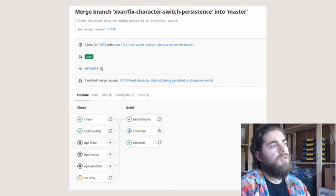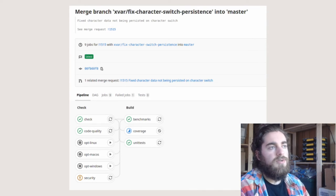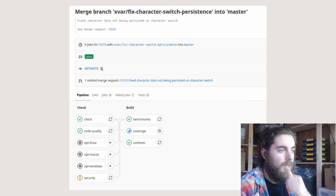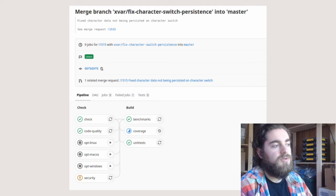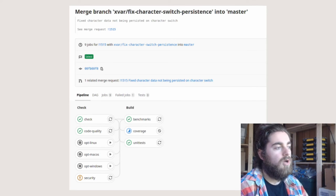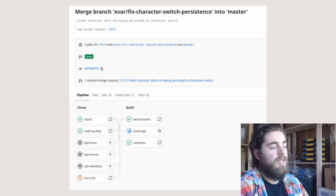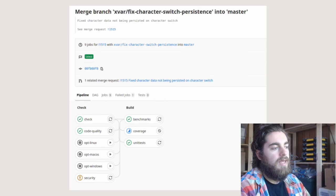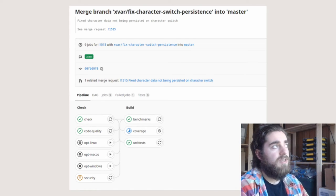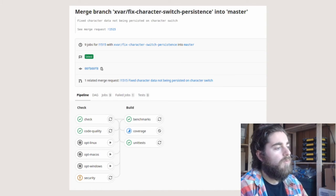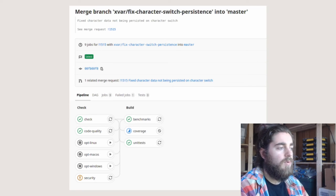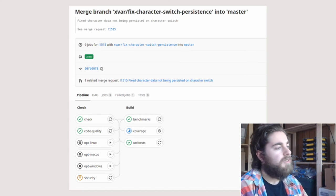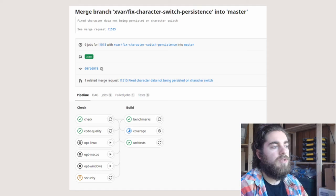We also use a continuous integration system built into GitLab's pipeline. This system verifies that before code is merged into master, the tests run, benchmarks pass, and — more specifically — if code was added that slows down one of Veloran's systems, we can catch that ahead of time. We also make sure there are no major linting issues and that code is formatted nicely.